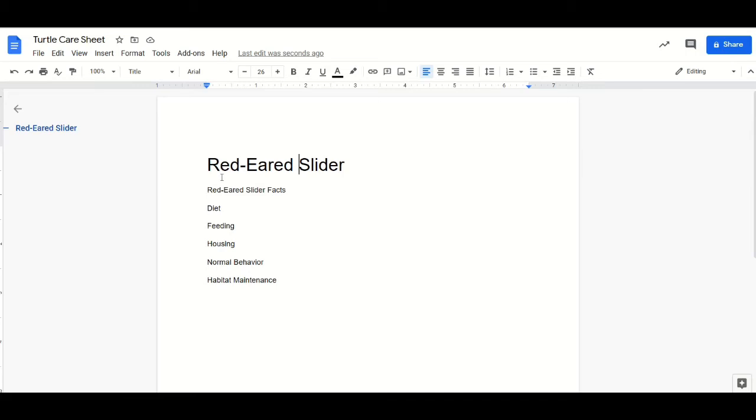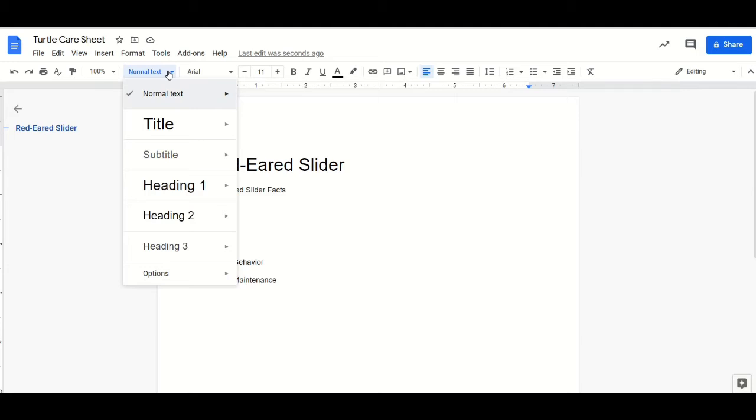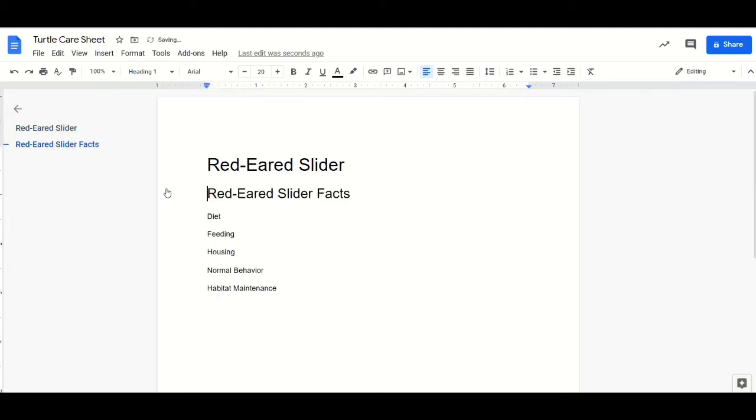Now for headers, you want to do the same thing. Just click on the line you'd like to assign a header to, click the drop-down box and give it a header.